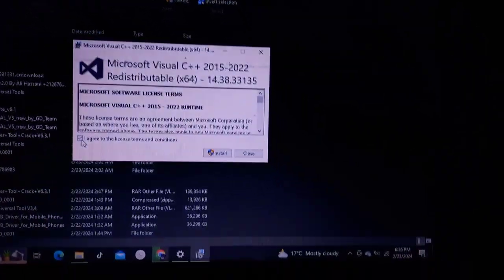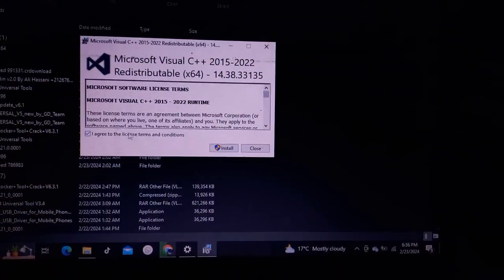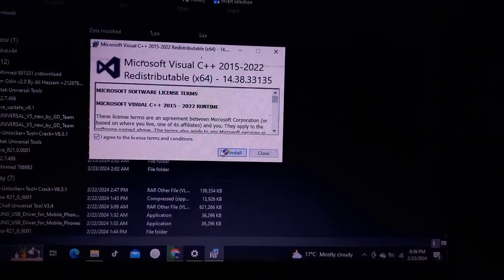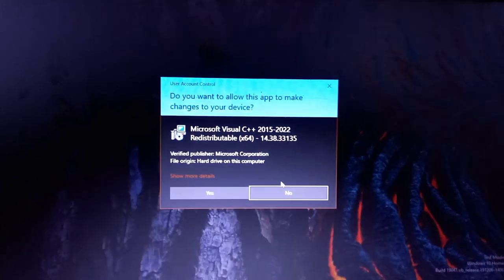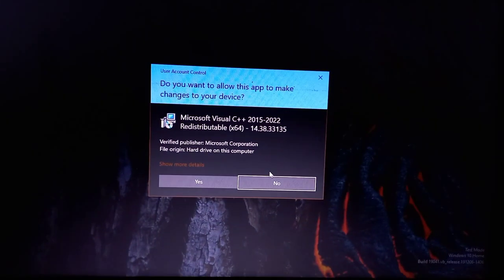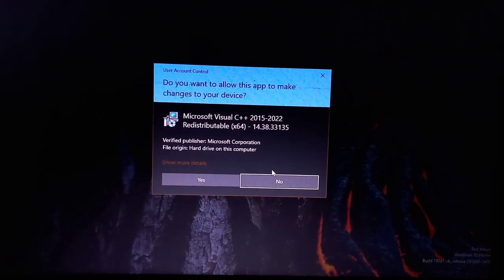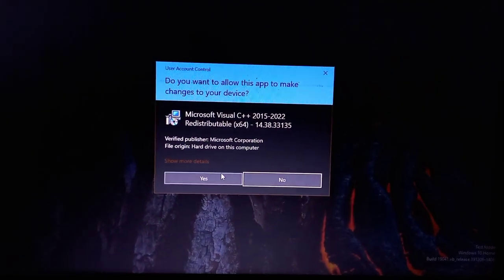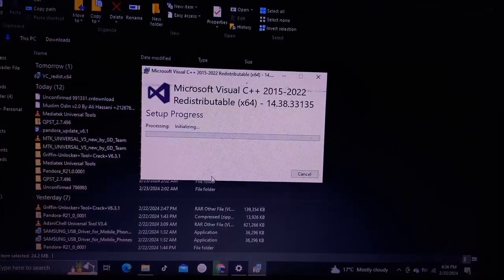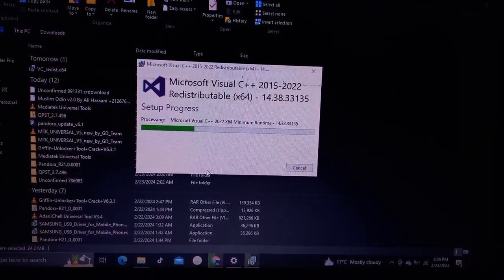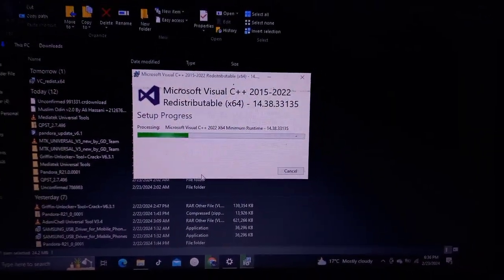Follow the on-screen instructions provided by the installer. This typically involves accepting the license agreement, choosing the installation location which is usually preset, and clicking the Install or Next button.